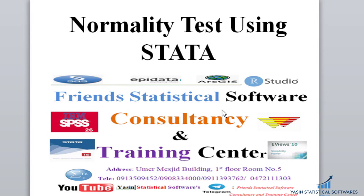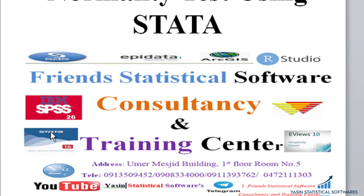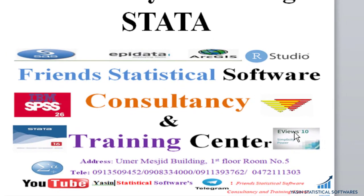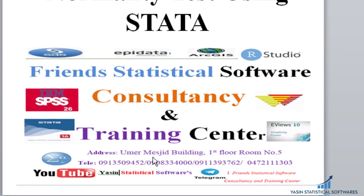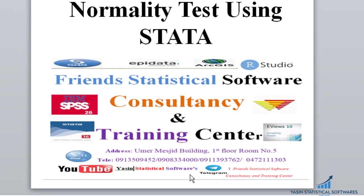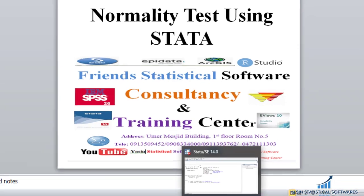In this video I want to show you how to test normality using STATA. If you have any questions regarding STATA, you can contact me using this address.